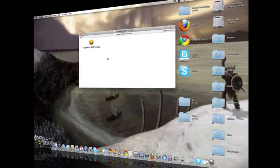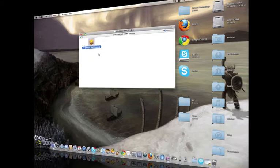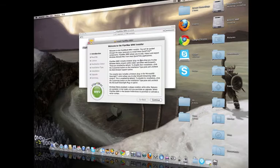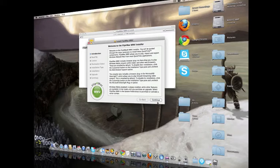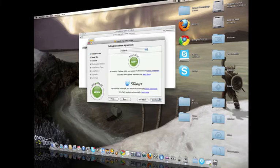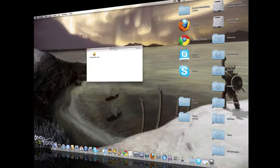Just open it up, and you'll have this Flip4Mac WMV package. Open it up, and this will come up, and then continue, continue, just go all the way through. Then it'll ask you to install Microsoft Silverlight, that's the only way you can do it, and just go all the way through and install the program. It's not big at all, it won't take up very much of your space at all.